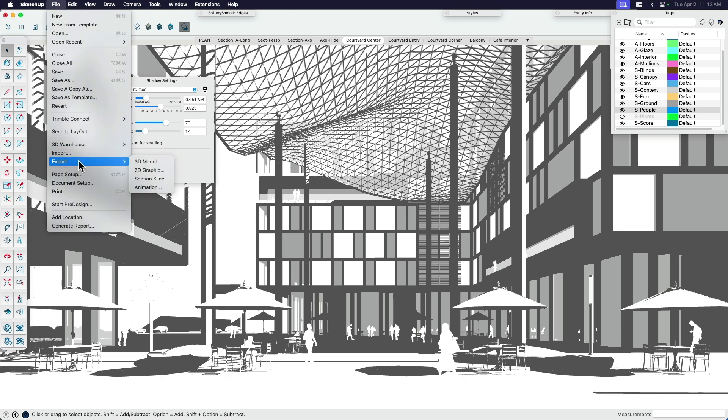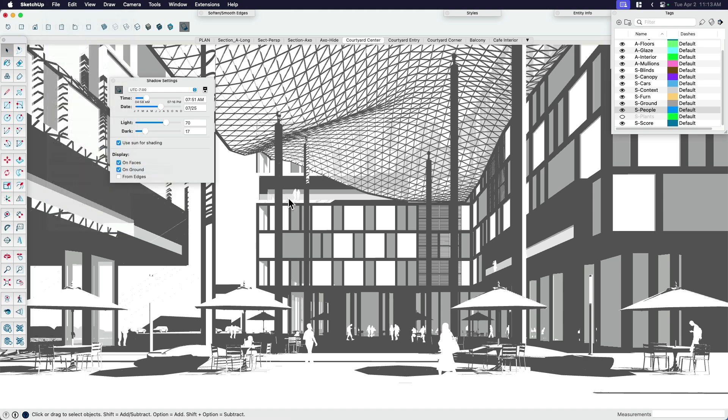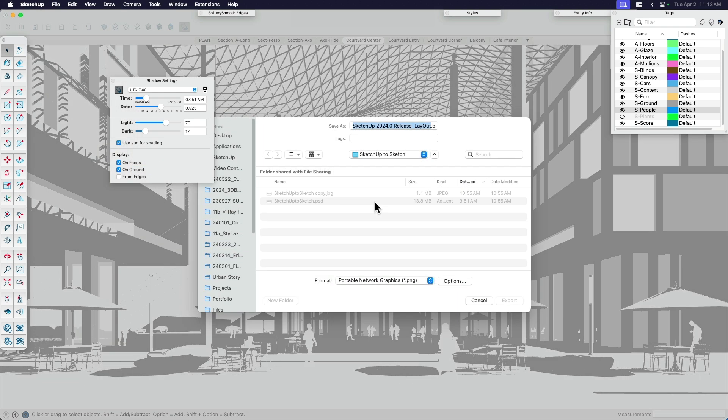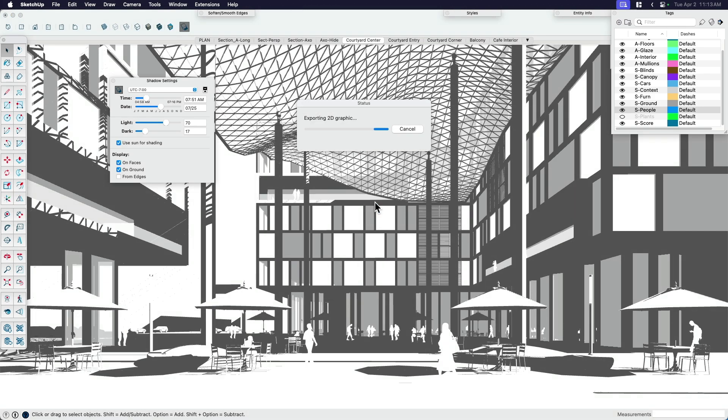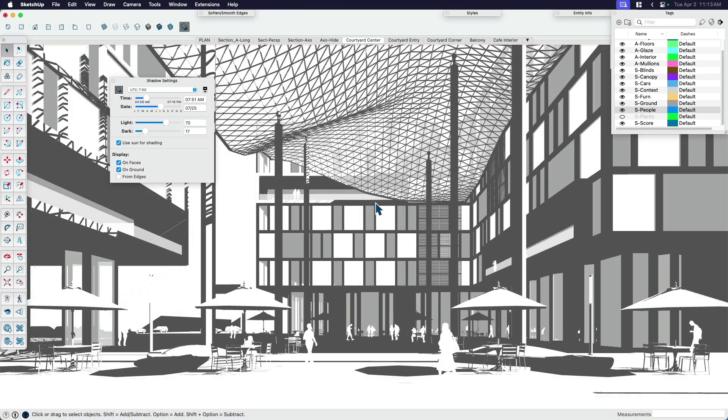So I'm going to go file, export, 2D graphics, same thing. I'm just going to call this SU for short for SketchUp and shadows. So that's two down. Two of three. We only need to do one more.